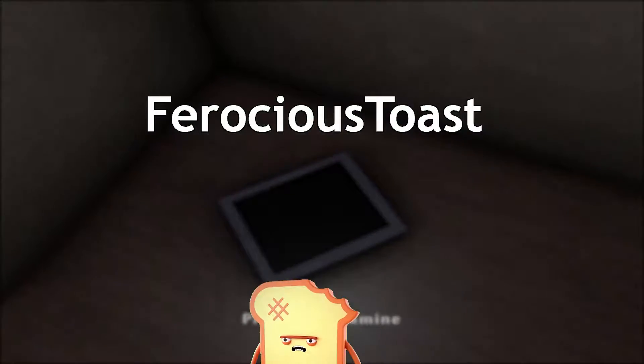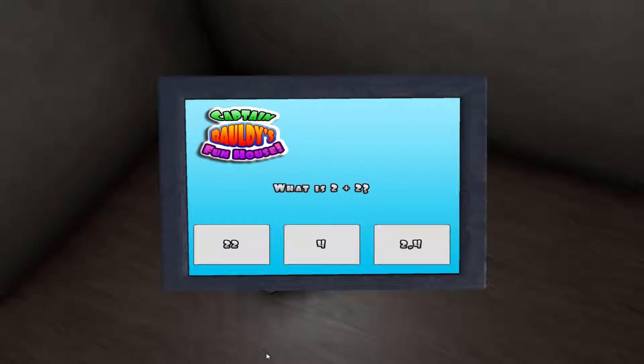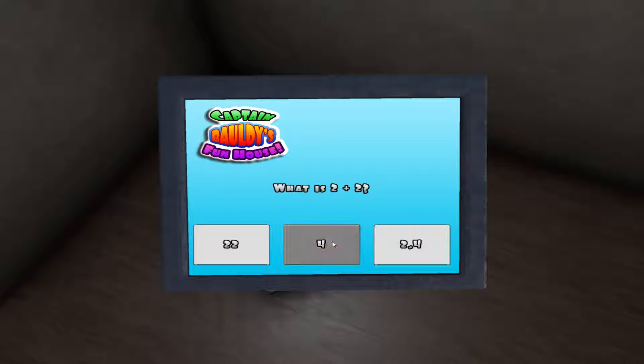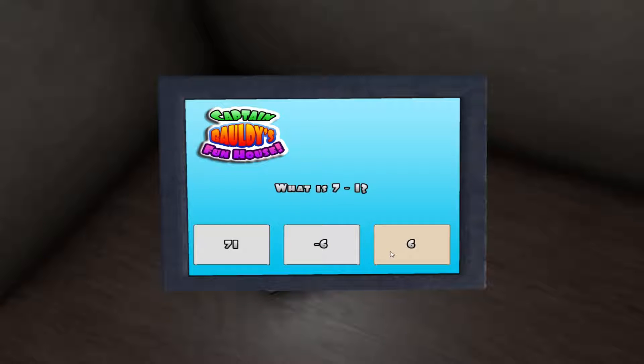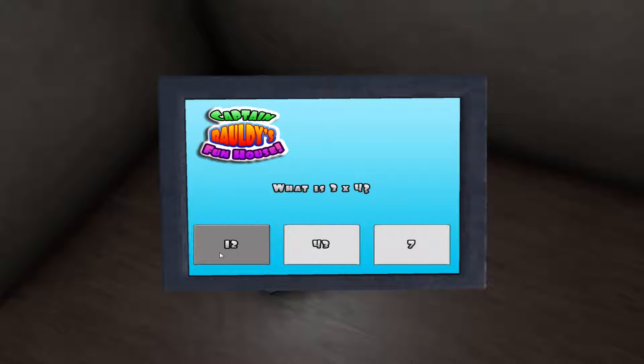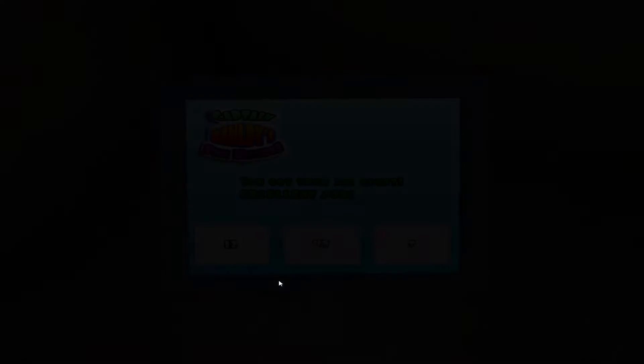Alright, that looks like something. What is 2 plus 2? Let's go with 4. 7 minus 1. Some quick maths right here. 3 times 4? I don't know what 3 times 4 is. I've got them all. Nice.